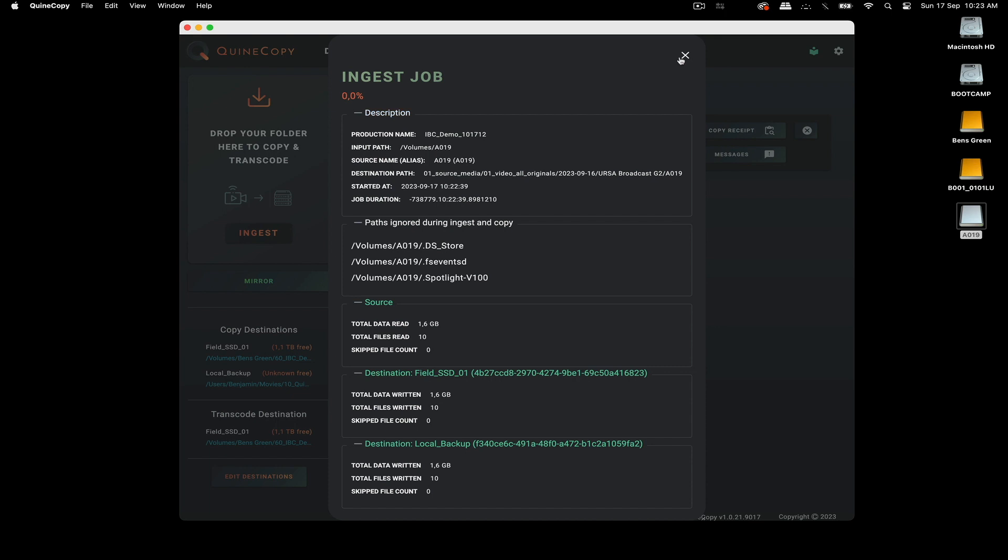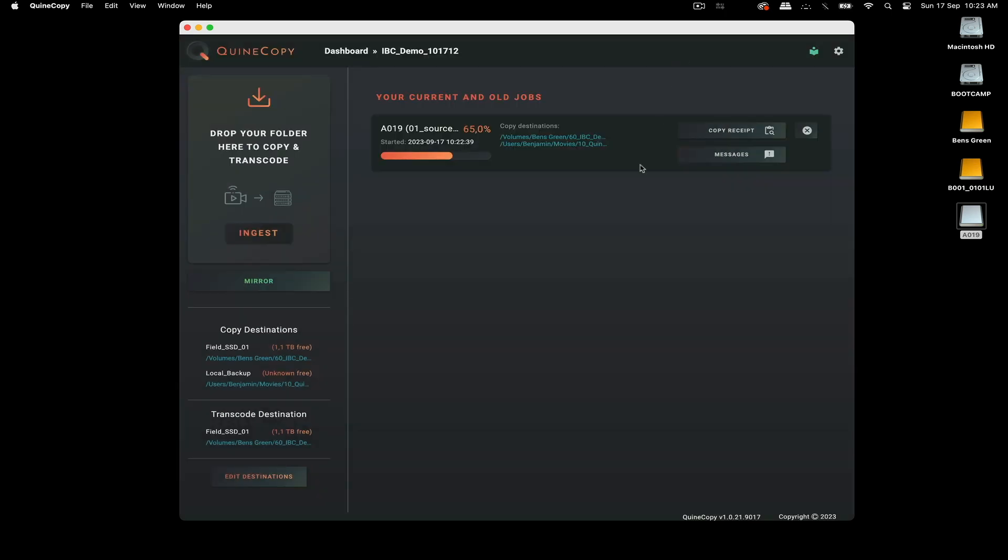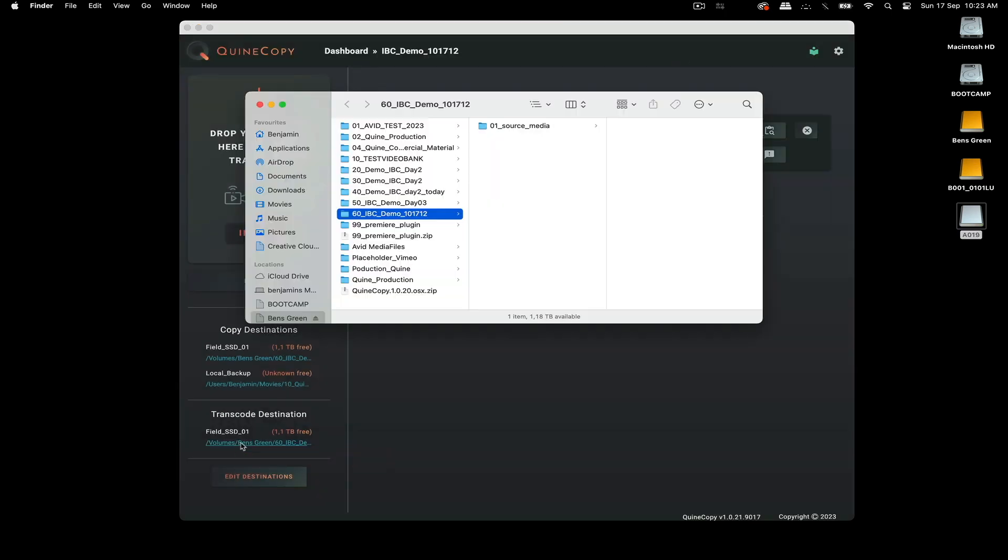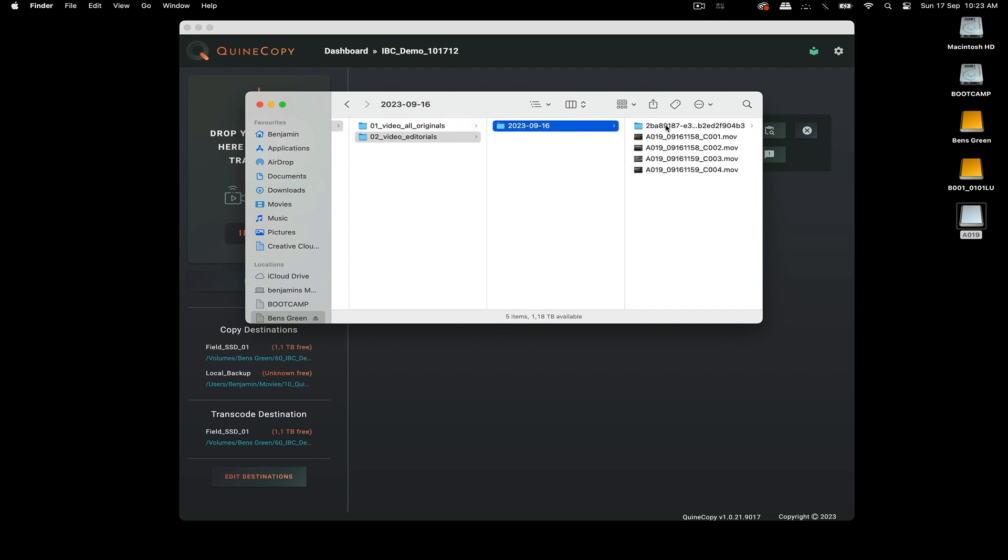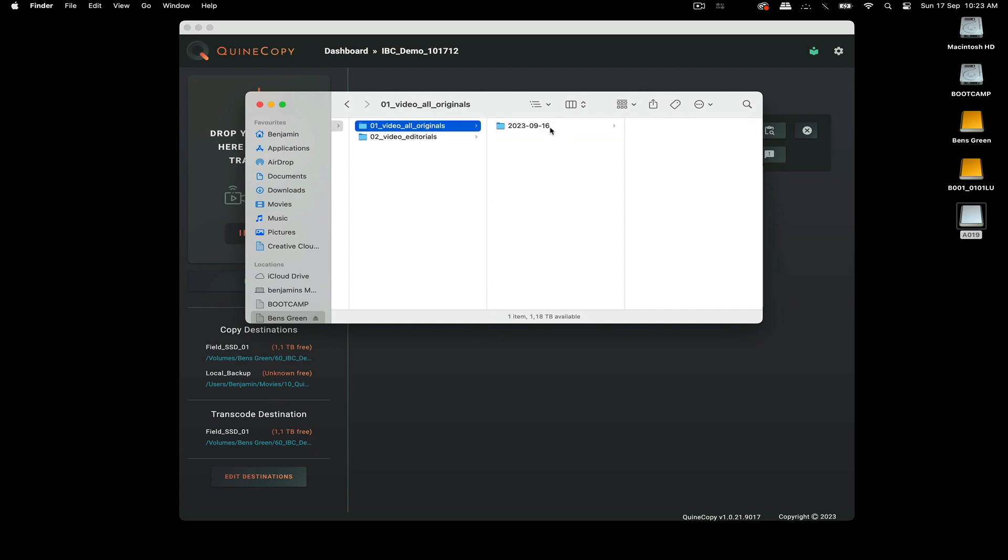And now, actually, Resolve is working in the background. So at our transcode destination here, we have the editorials and the originals. So now, Resolve is doing its thing. And the originals are backed up, sorted by date and the camera type.